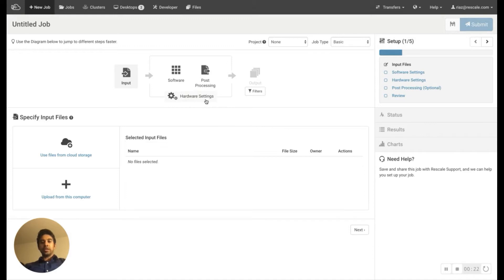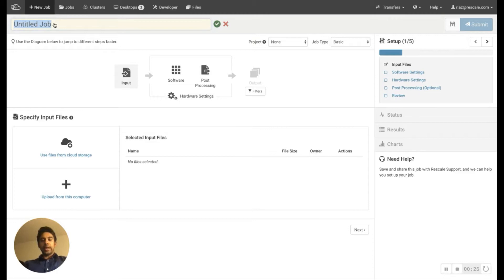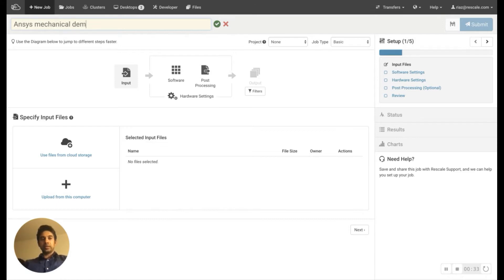We are ready to run the job. So before we get started, I usually like to give my job a name. So I'm going to call it ANSYS mechanical demo.